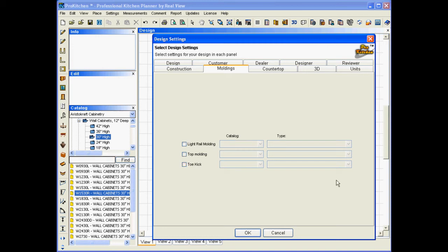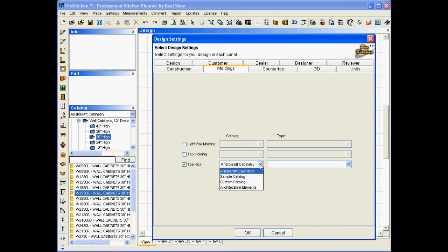We want to start off first with our toe kick here, and we'll add these others in later. I did my design in Aristocraft, but for simplicity's sake, I'm going to set it out of Sample Catalog, because I want to change it so that I can show you in 3D.